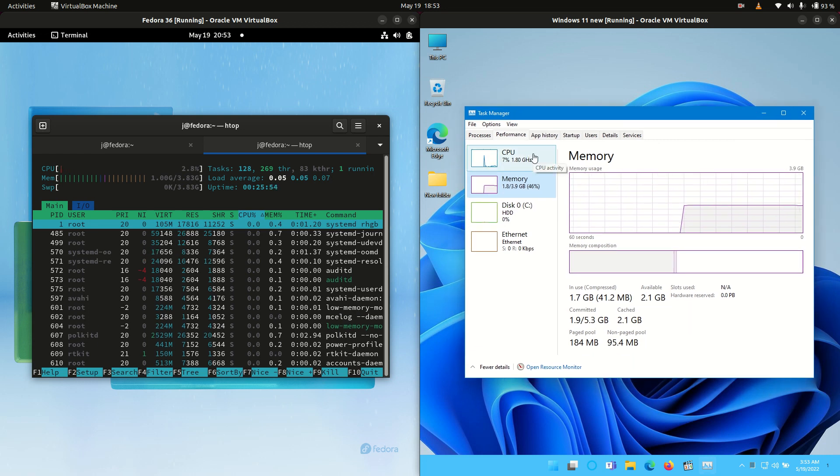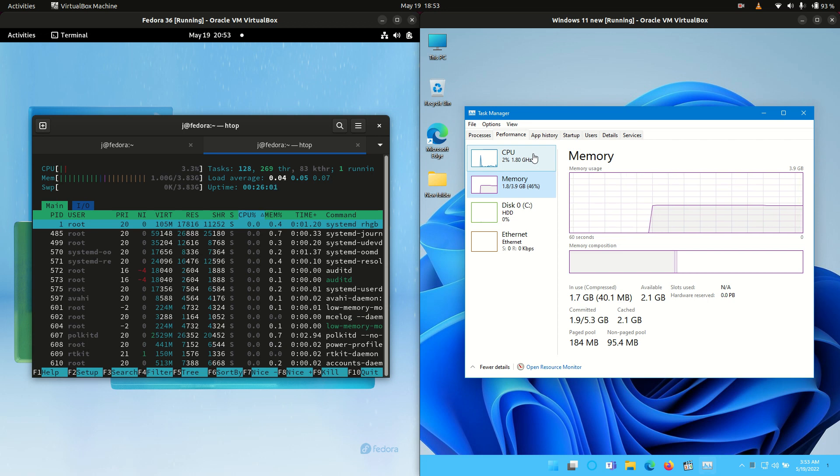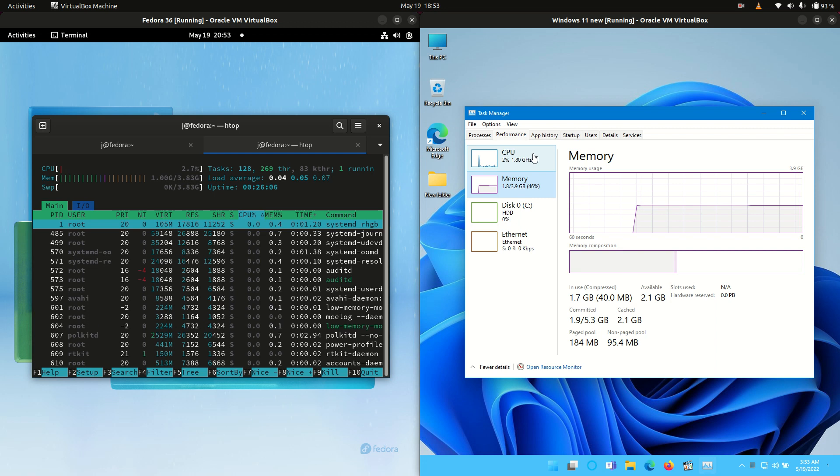So always something to take into consideration when you're looking to maybe run one of these two machines, either Windows or Linux, on an older netbook or older desktop PC. Always something to keep in mind there guys.